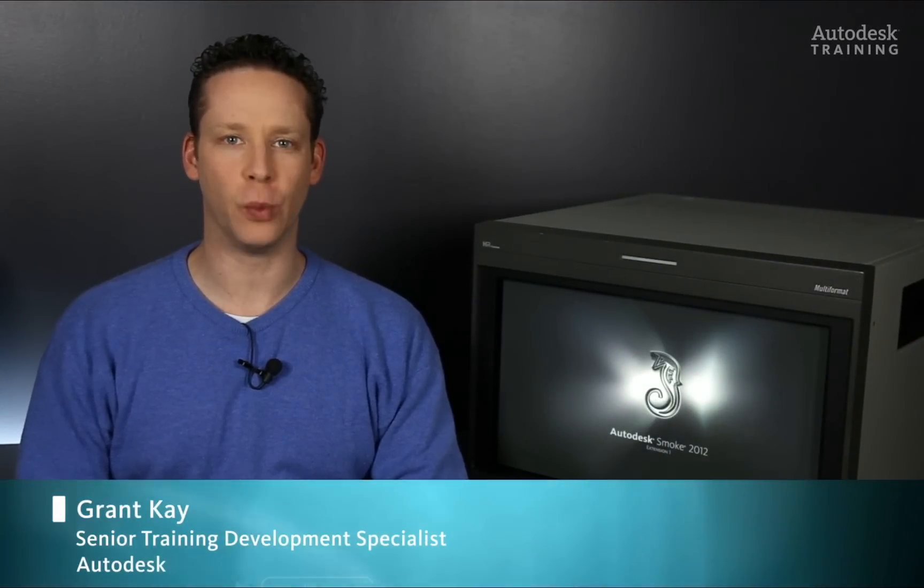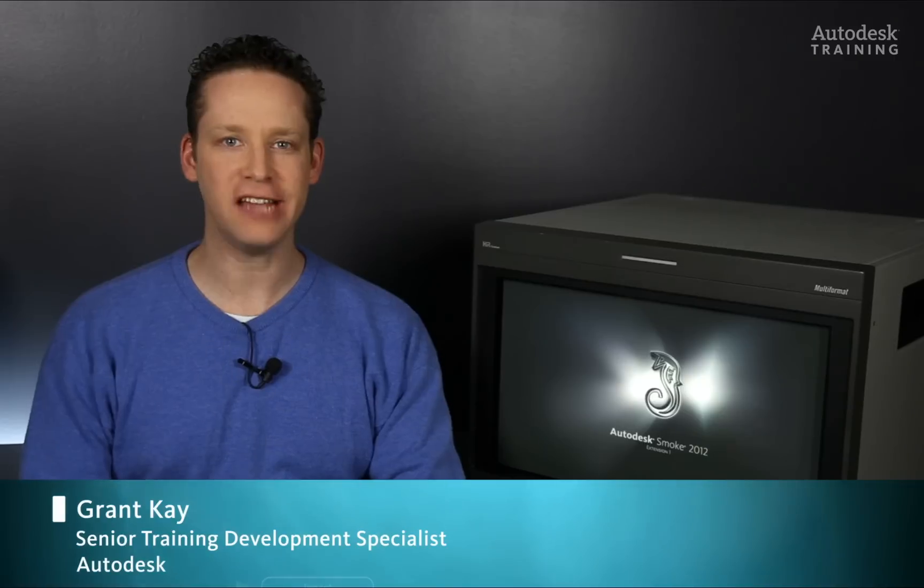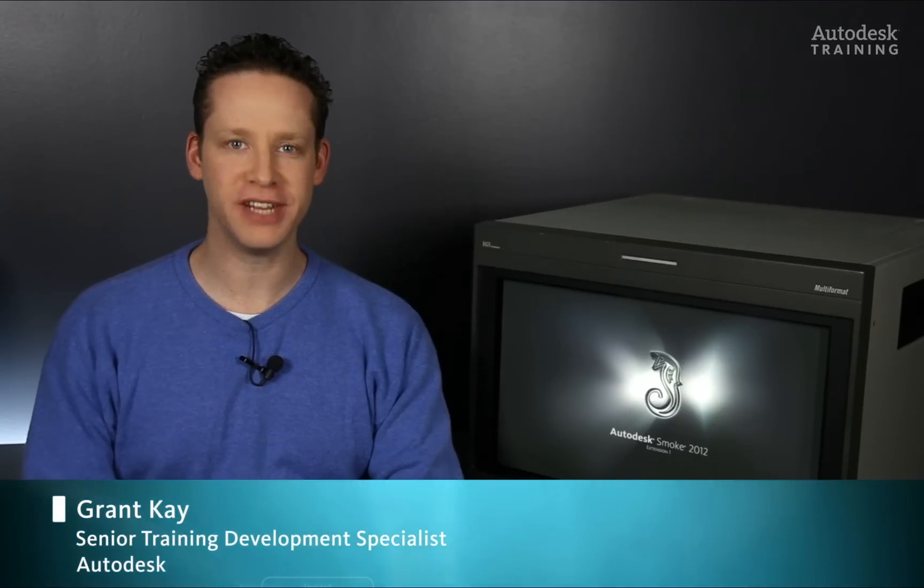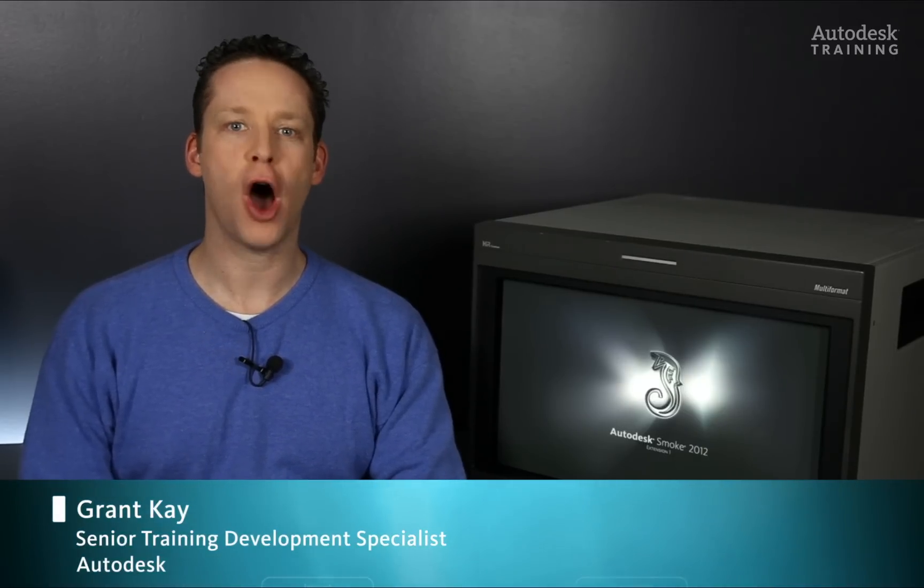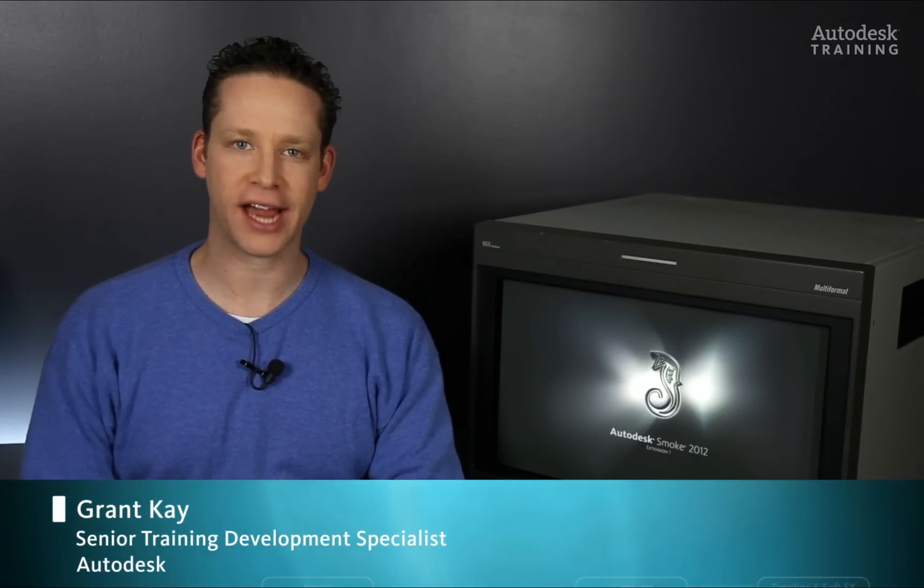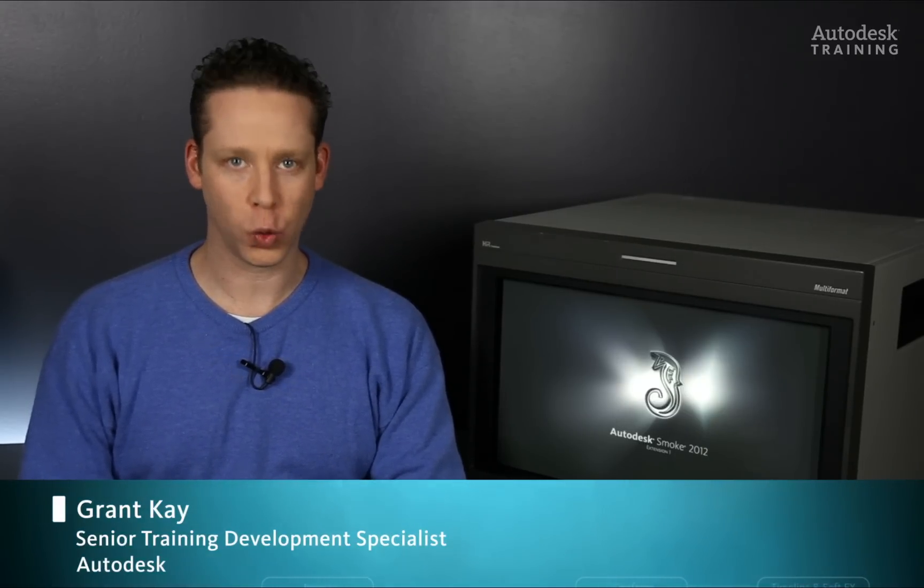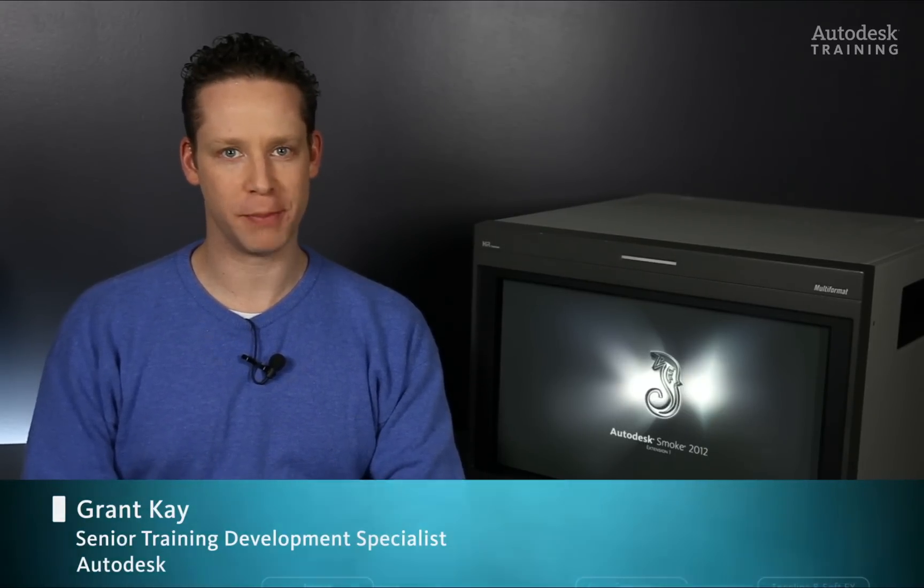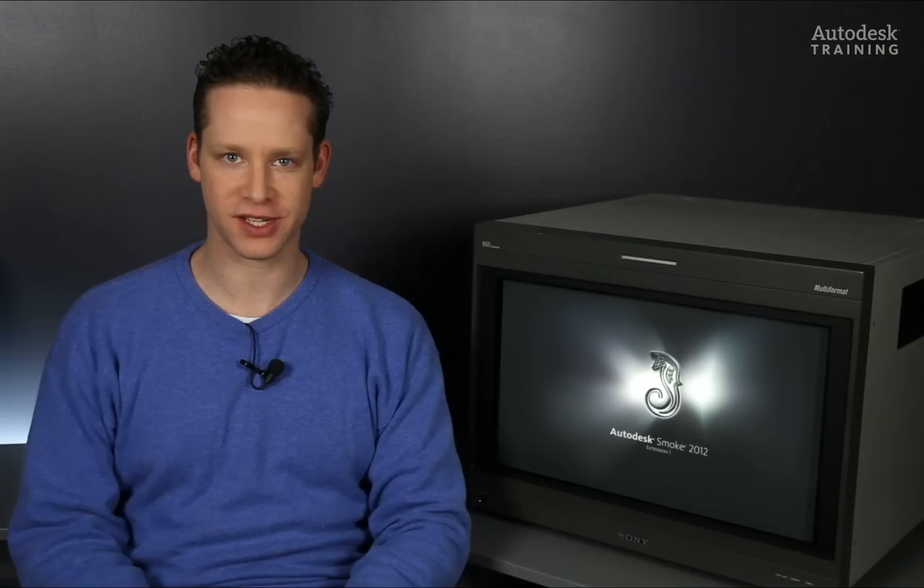Hi everyone, my name is Grant Kay and welcome to the 8th part of the video series on how to use Action, Autodesk Smoke's main 3D compositor.